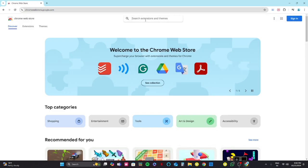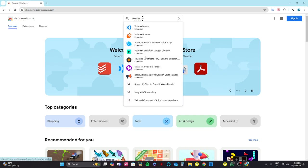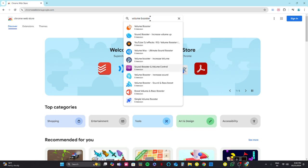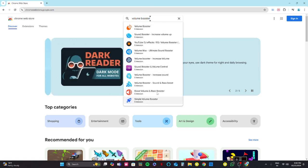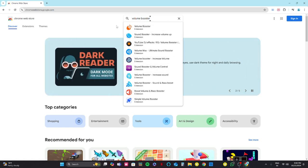Now here you need to click on the search bar and type 'Volume Booster.' These many choices and options you'll get, so for this video I'm using the first choice which is Volume Booster.